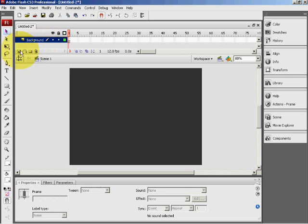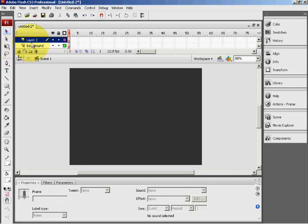Below these layers you will see 4 icons. The first one — if you click it or move your cursor over it — it will say 'Insert Layer', and this will create a new layer. So I will rename this 'circle'.